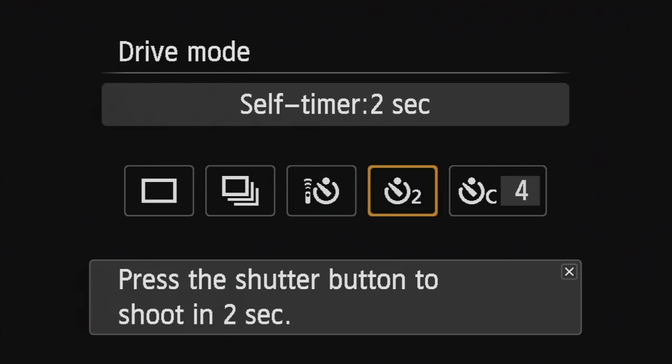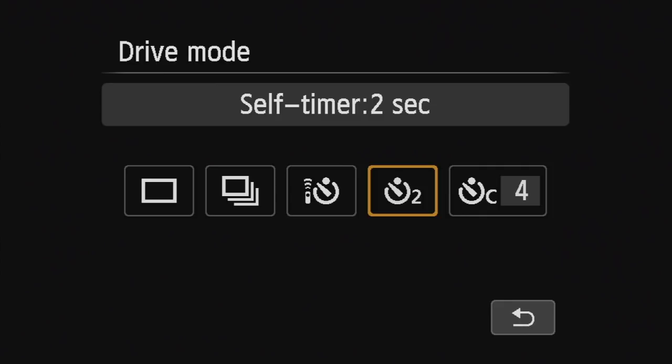The fourth option is just normal self timer. So if I put the camera on a tripod, push the button, it will then count down and take a photograph after two seconds.